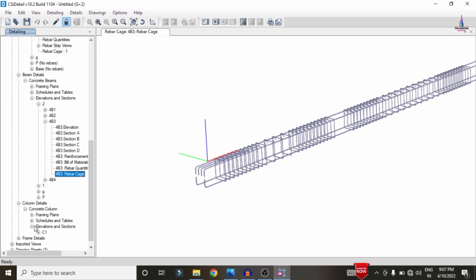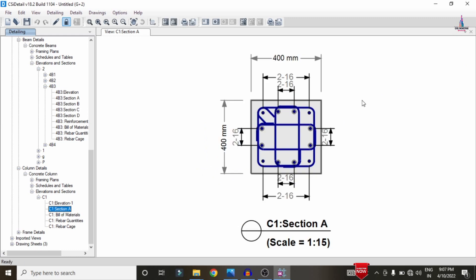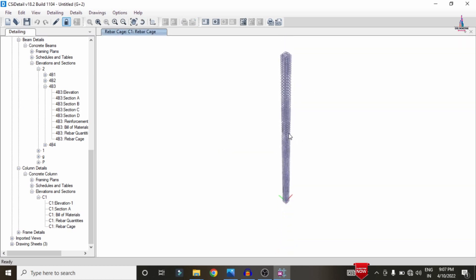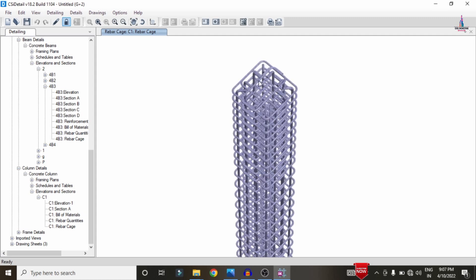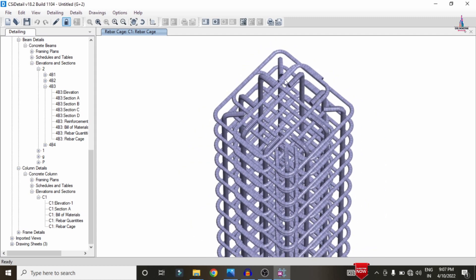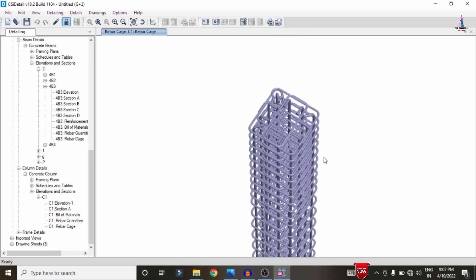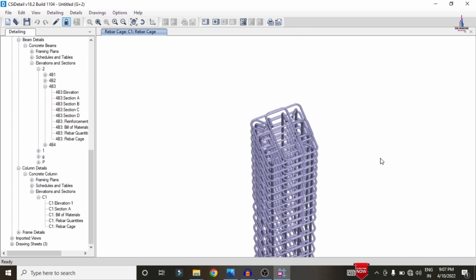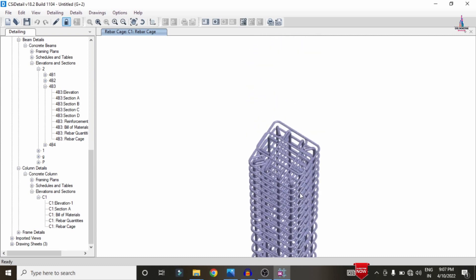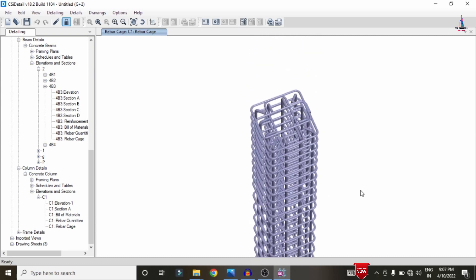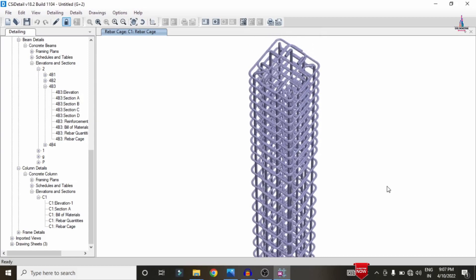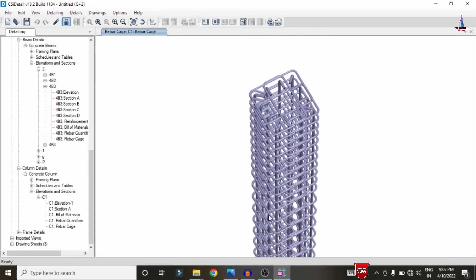For column detailing, select the Elevation section for column C1. The column reinforcement details are displayed, and you can click Rebar Cage View to load the cage view for the column under the friction dampers case. This completes the full process of analysis and design of a G+2 building structural model with friction dampers using ETABS software. If you have any queries, please post your questions in the comment box below. Thank you.